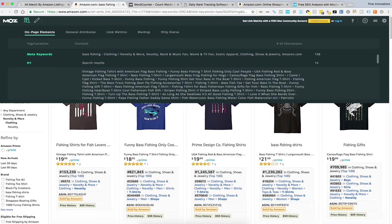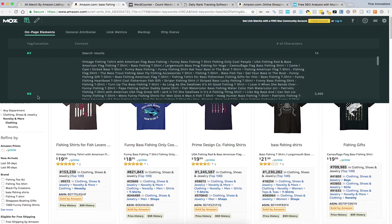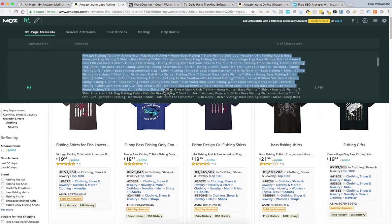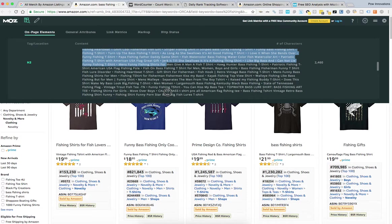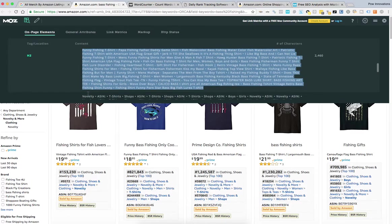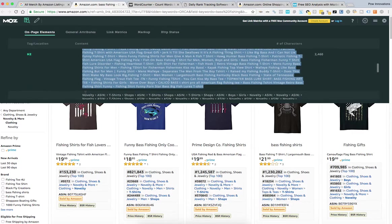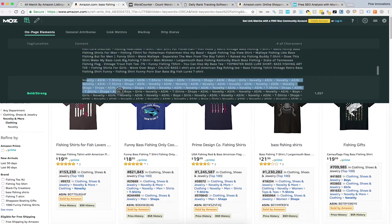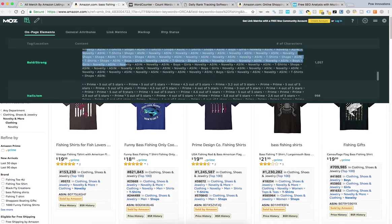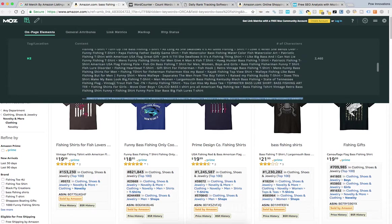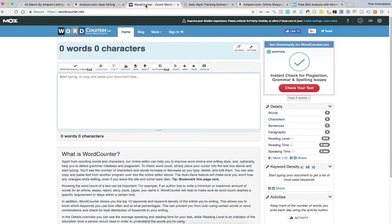And right here you're going to see the H2 headings. You're literally going to highlight them, copy them. Don't go past that because all of this is just extra stuff at the bottom. You don't need any of that. So you're highlighting just the H2 headings. Go to your WordCounter.